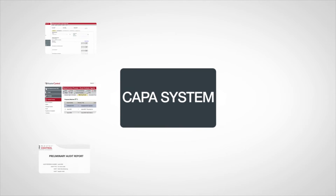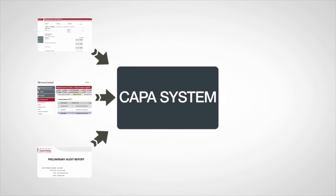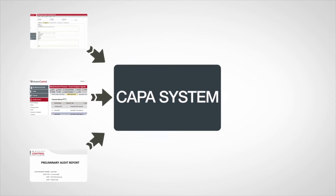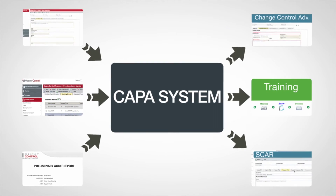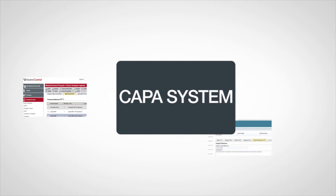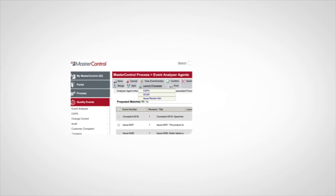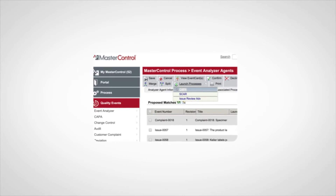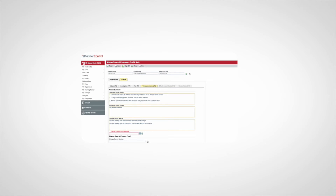MasterControl's robust, straightforward CAPA system is not only connected to all your quality channels, but also fully integrated with downstream processes such as change control and training. A CAPA form can be initiated directly from any quality event, seamlessly transferring relevant data, which helps eliminate human error and reduces data entry.